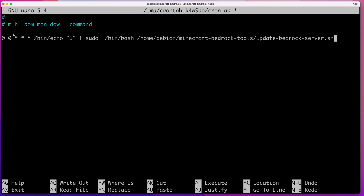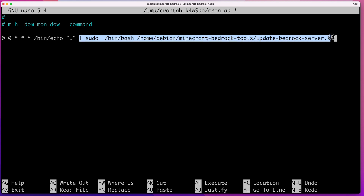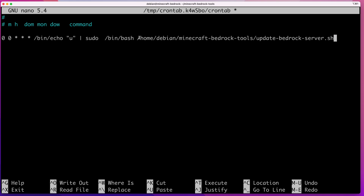The first part is the schedule: the fields are minutes, hours, date, and month. In this setup it's set to zero minutes at zero hours, meaning it runs at midnight daily. If there is no update it won't do anything. You'll also notice there's an echo command that passes the letter u to the script automatically — this handles the confirmation prompt so the script doesn't get stuck waiting for input when running unattended.